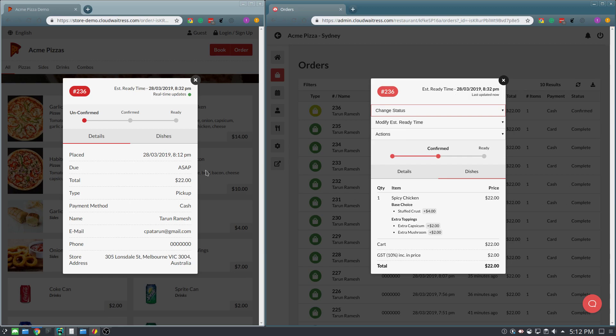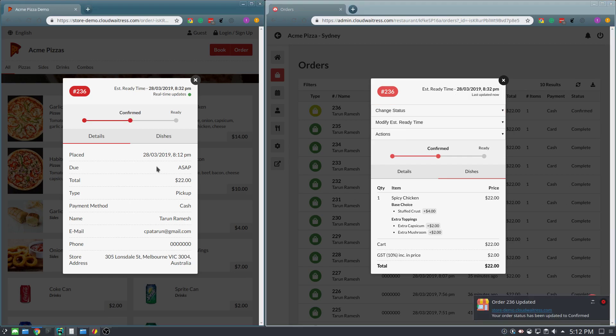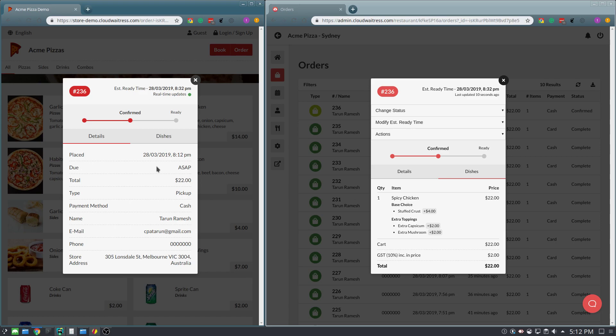Now notice how when I do that, on the customer receipt on the left, the second the status is changed, the customer receipt also gets updated in real time. Just like this, whatever changes you make on the order management interface will automatically be reflected on the customer's receipt.